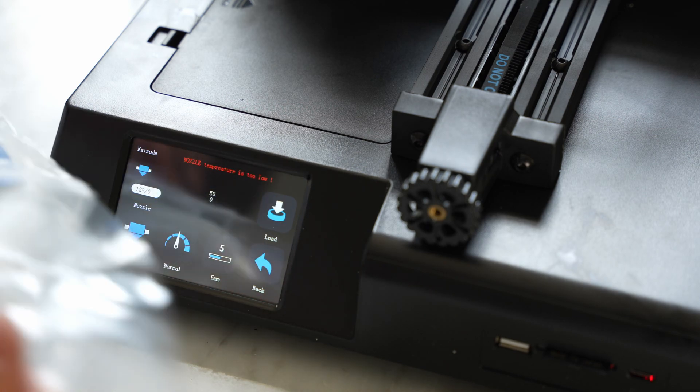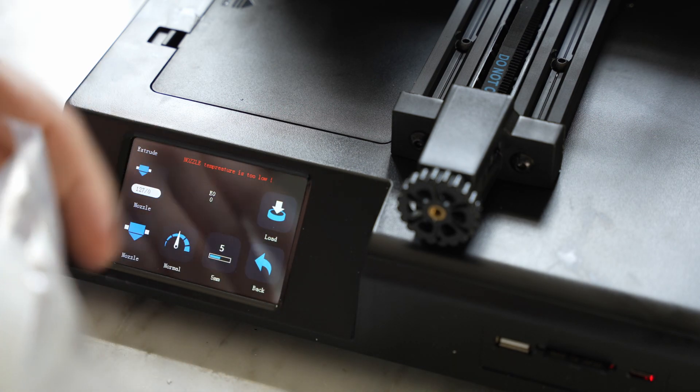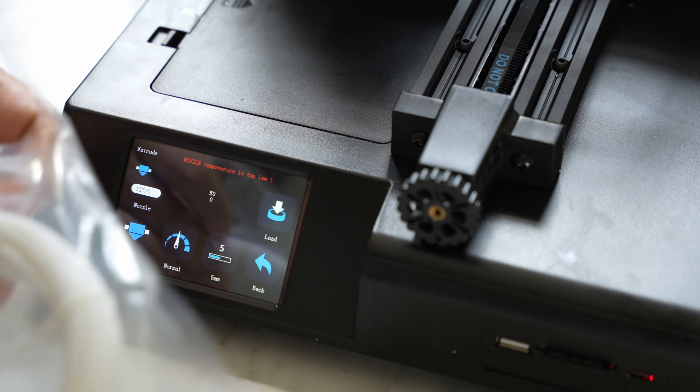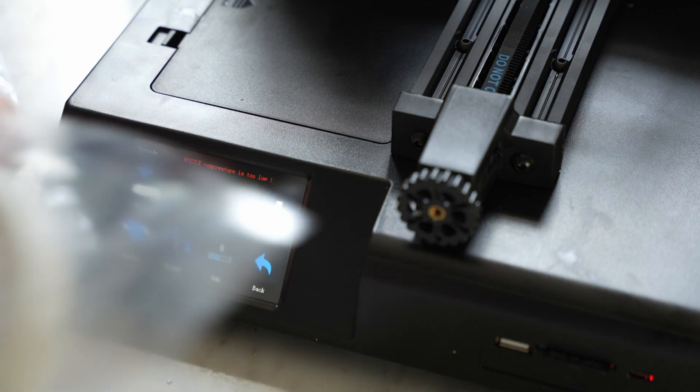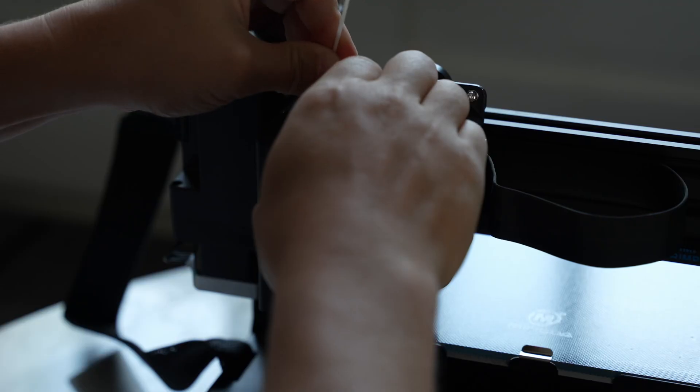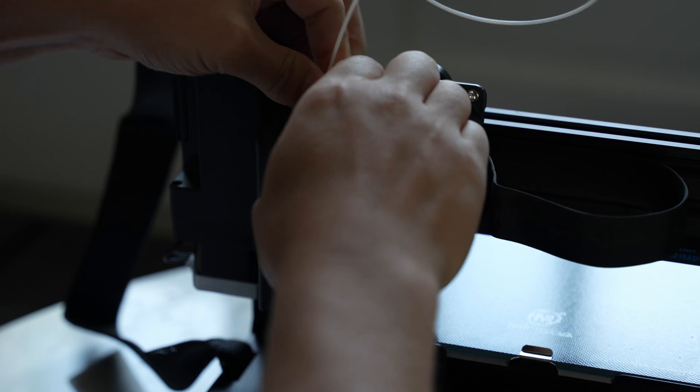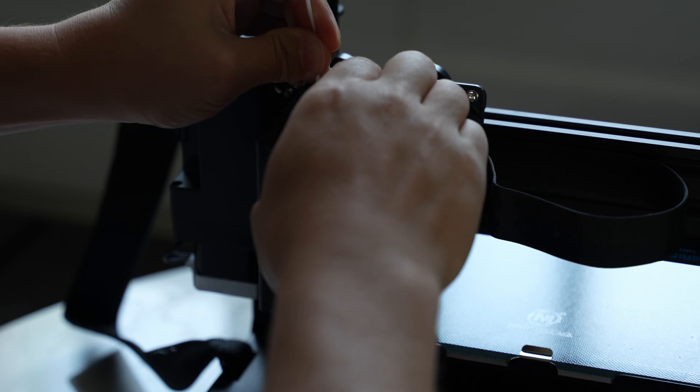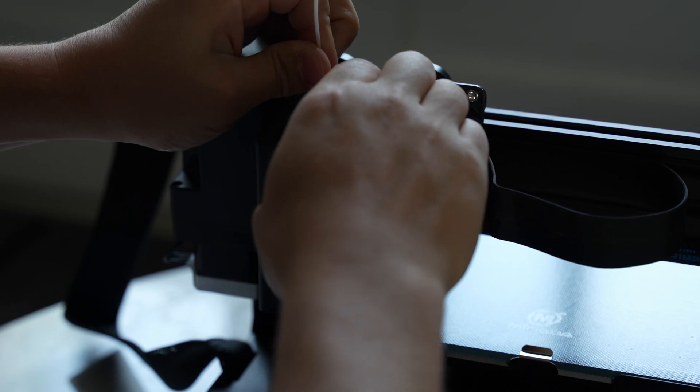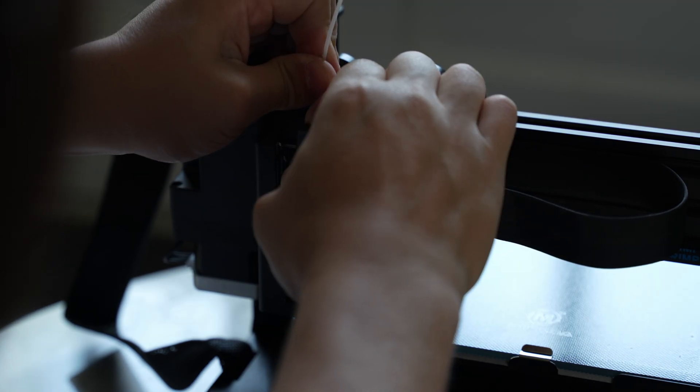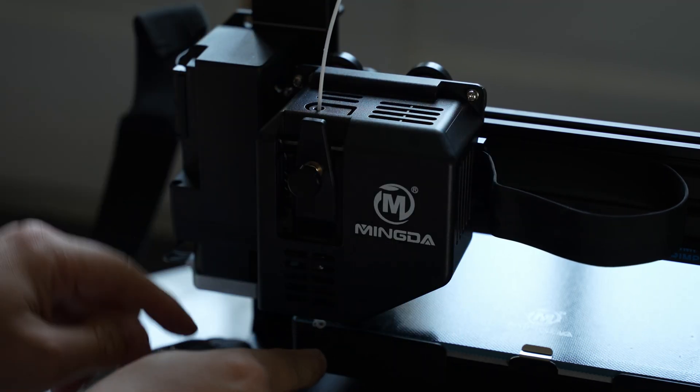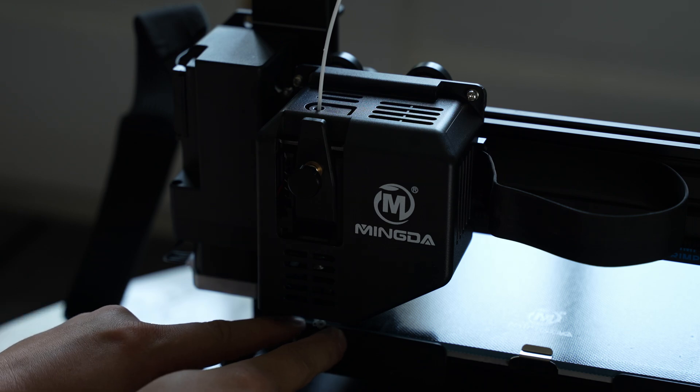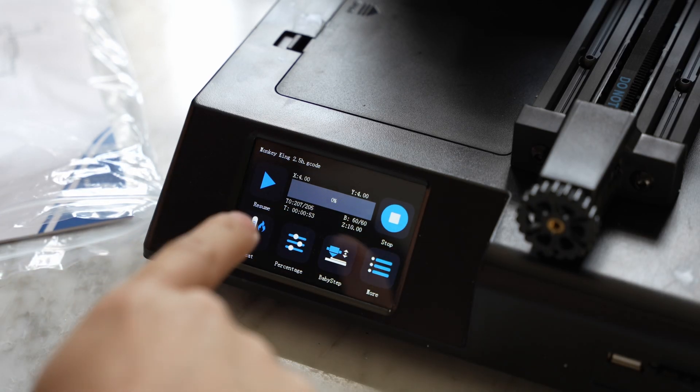All right, so I didn't put the filament in, and it's calling me out, so I'll load up the sample filament that they provided, and we're able to just push some filament out of the end there.